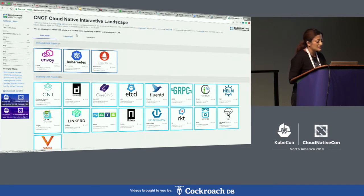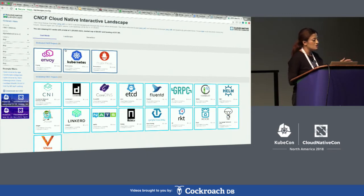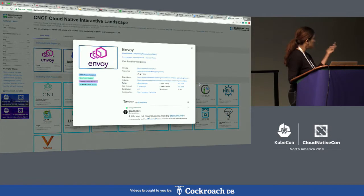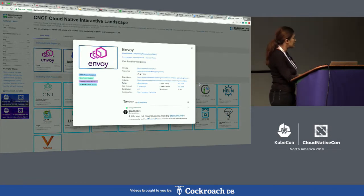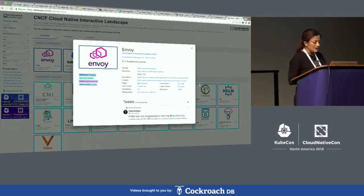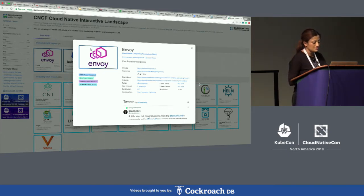It's pretty fascinating when you go through all the different options. Let's dive into one of these, which is Envoy — the project that just graduated last week. As you can see, we pull information from various different sources.